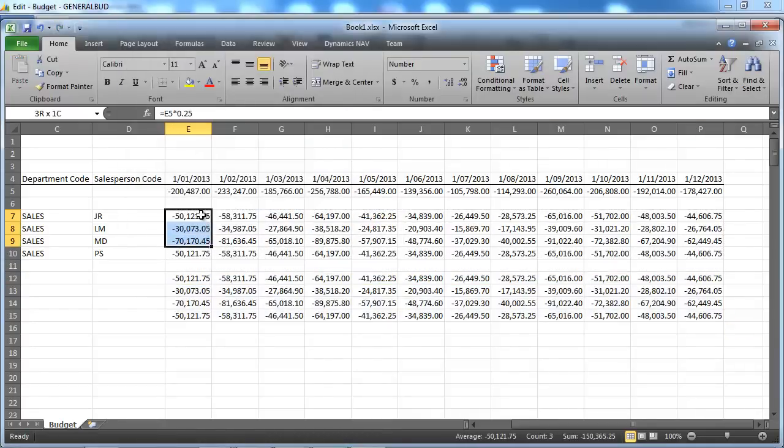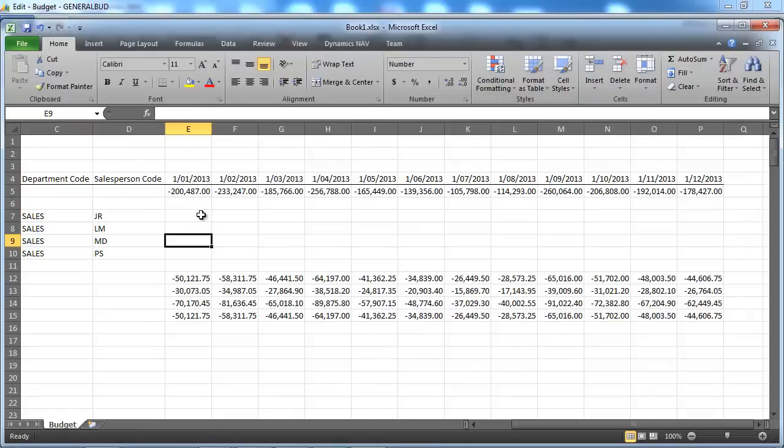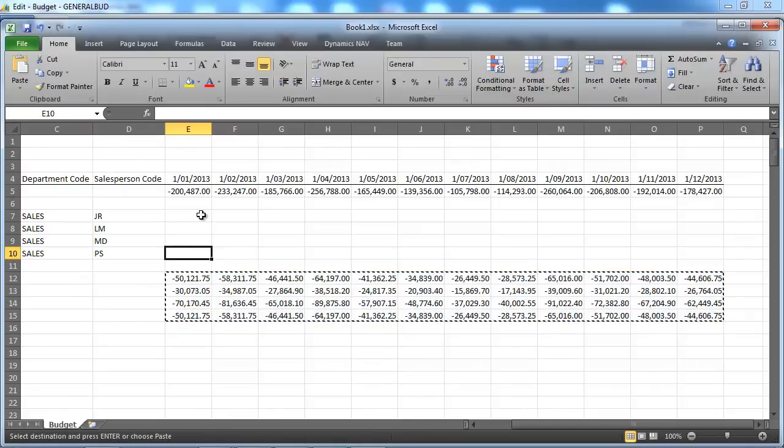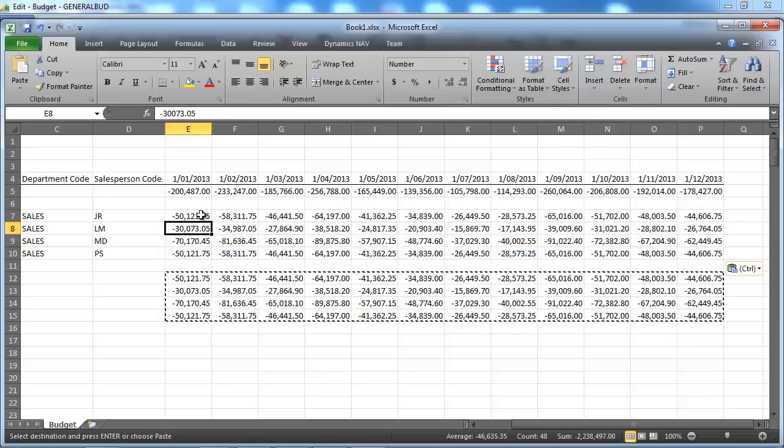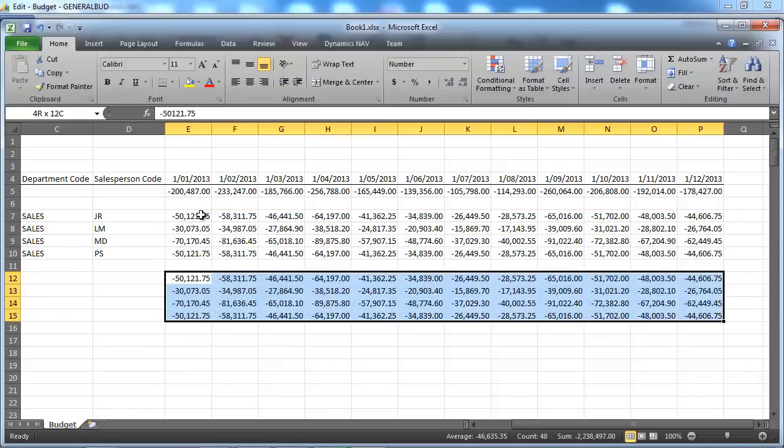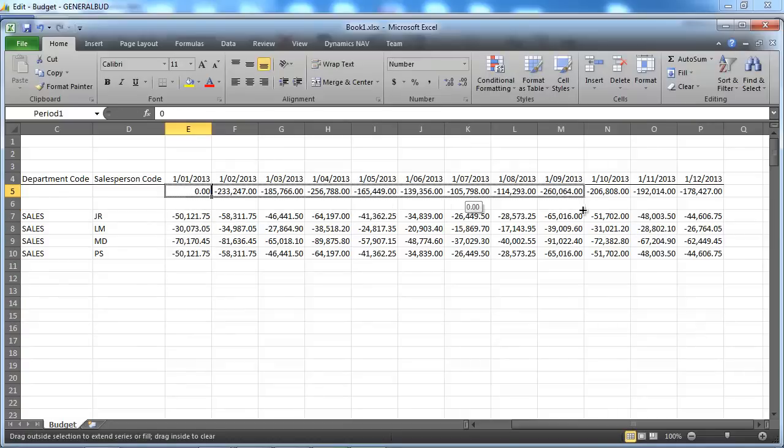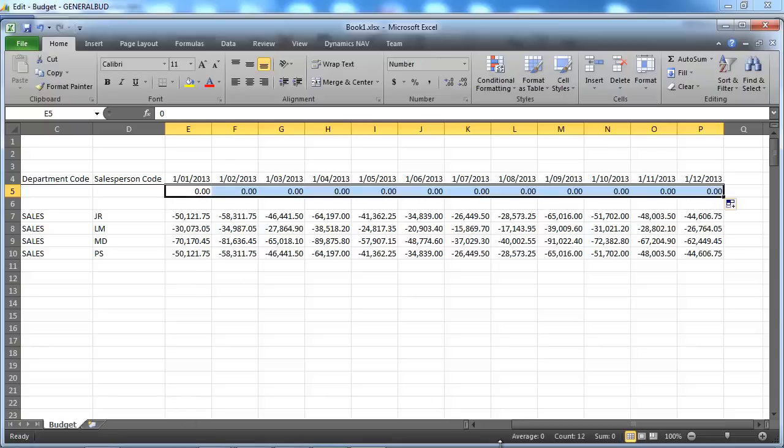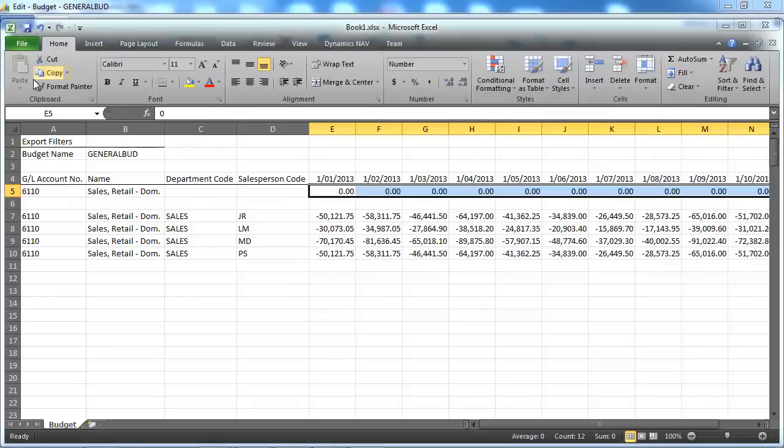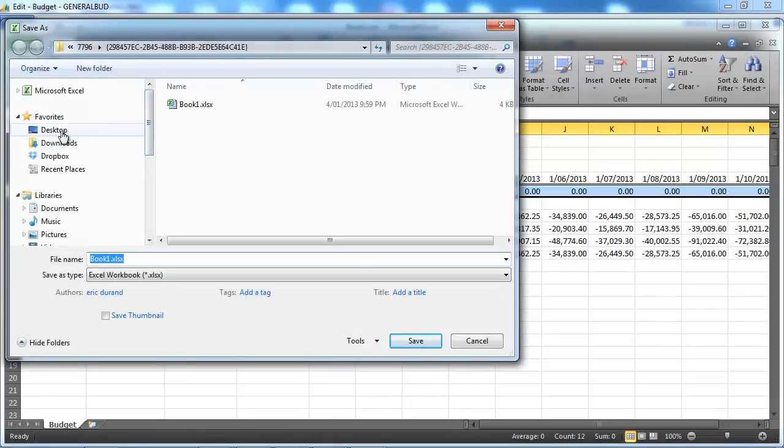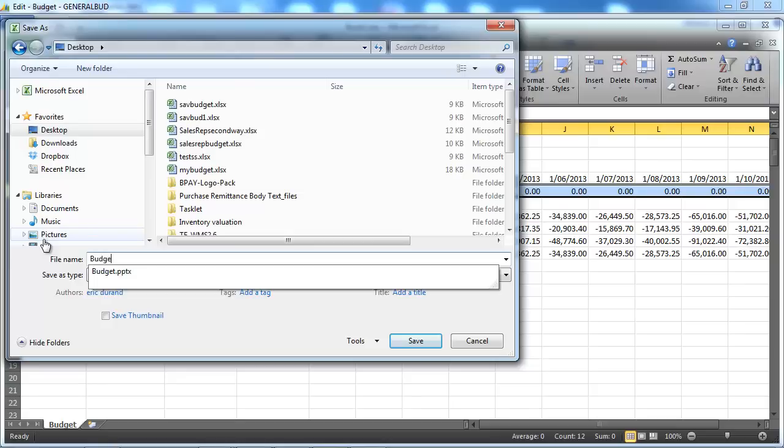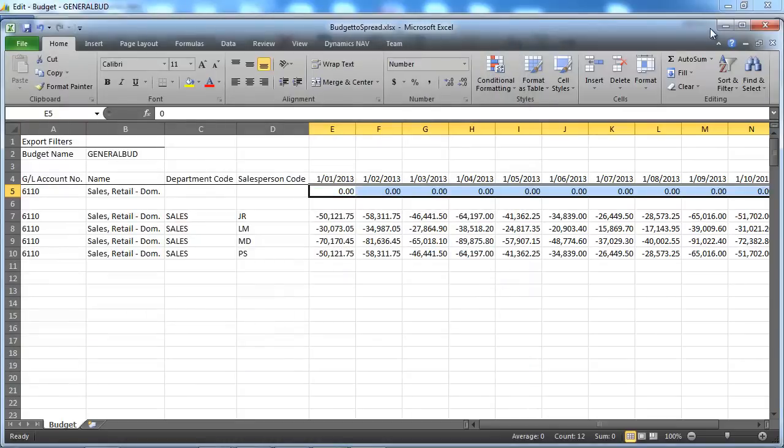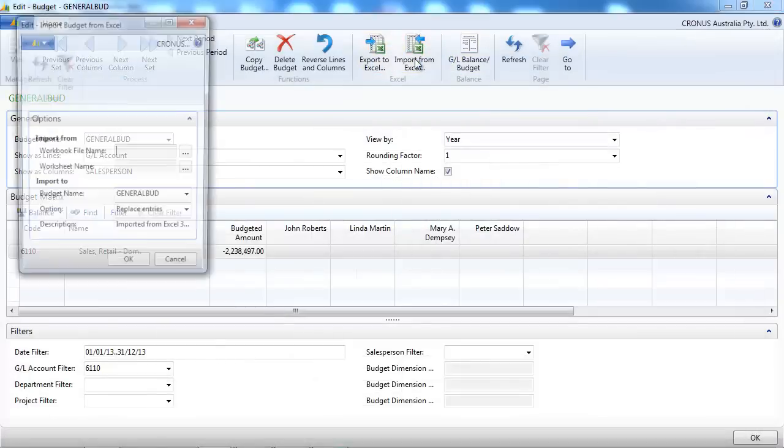And copy our data. Let's delete that. And because we spread it, we spread our budget, the total without any dimension, it should be zero. So let's save this budget and import it from Excel.